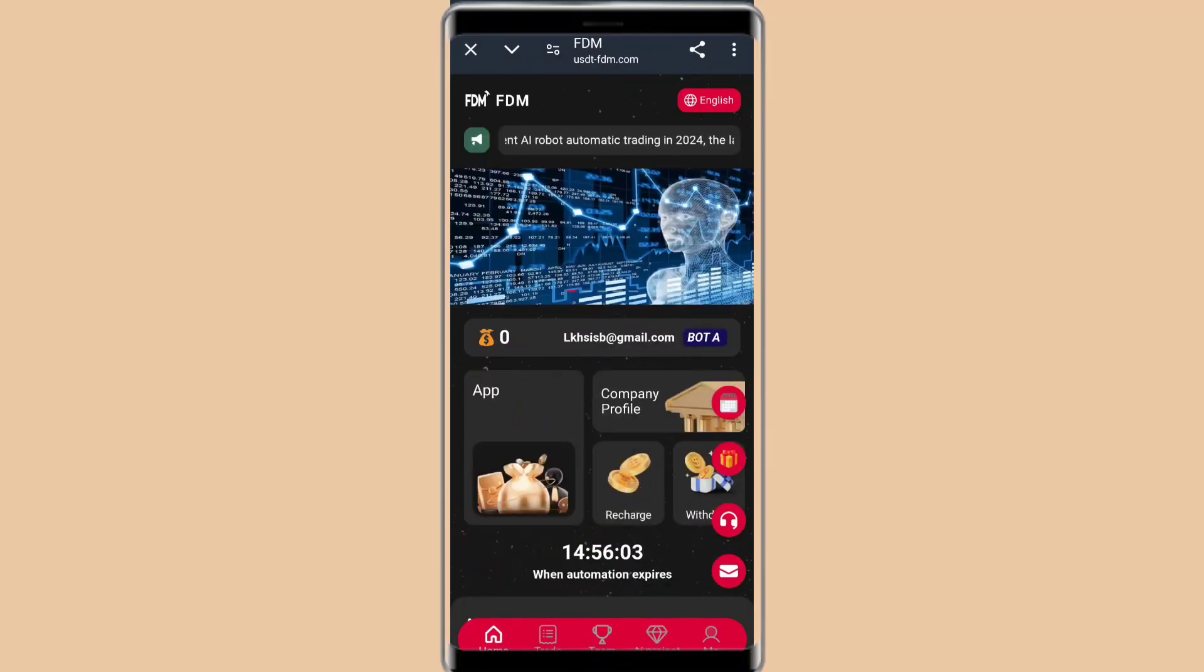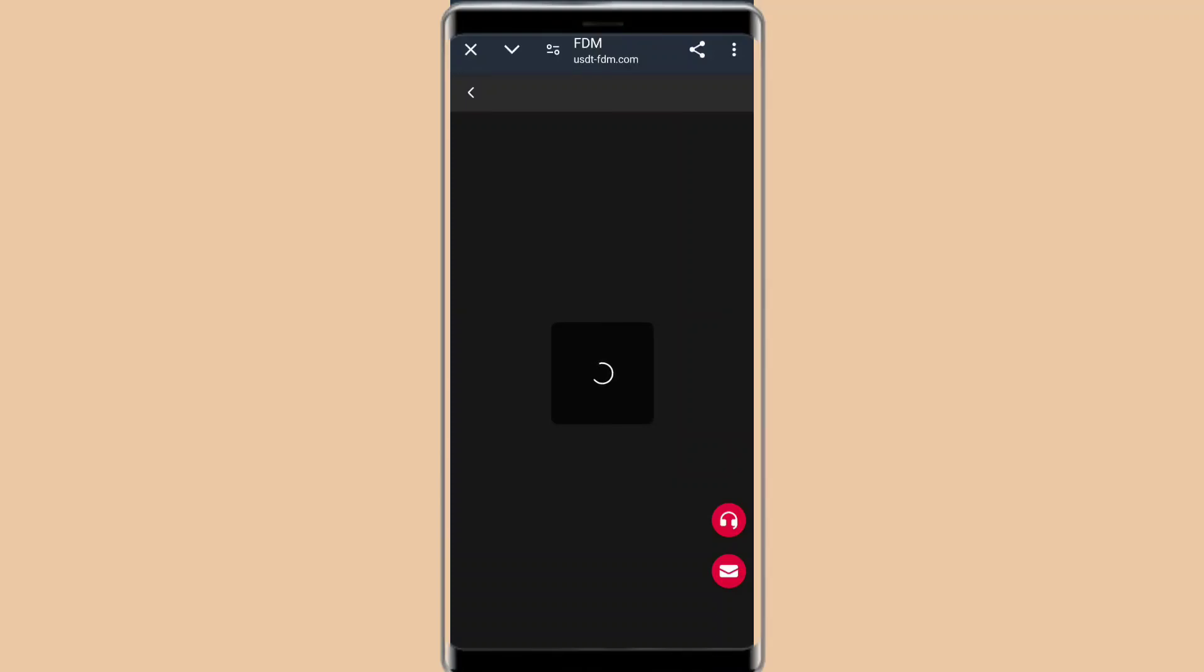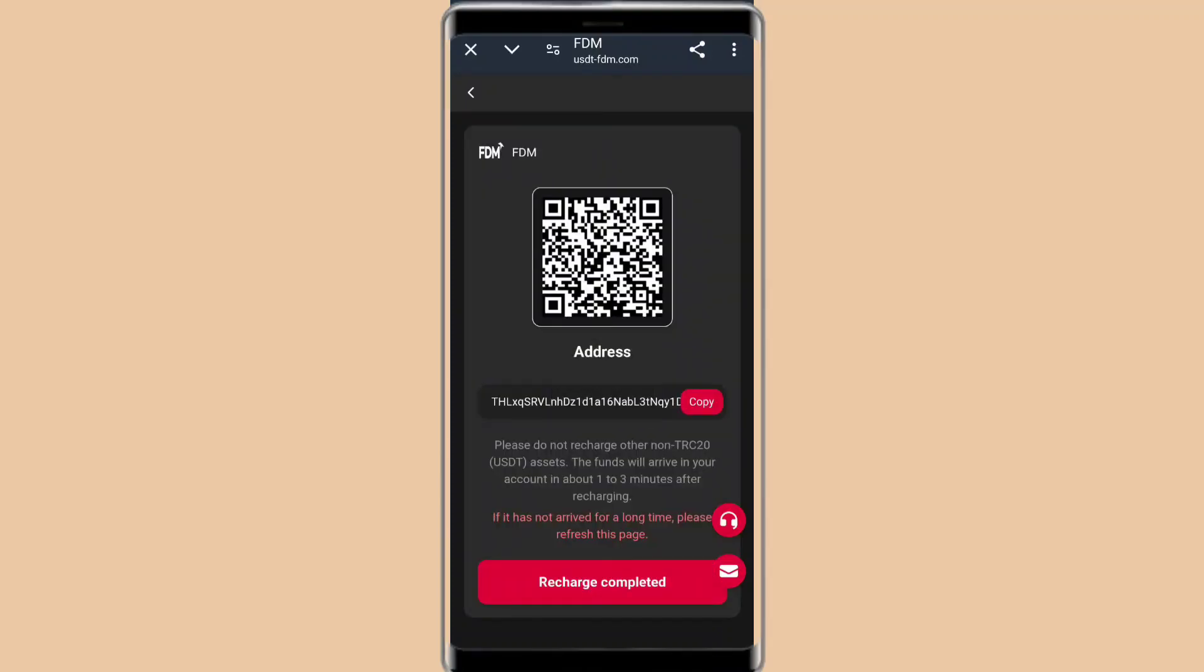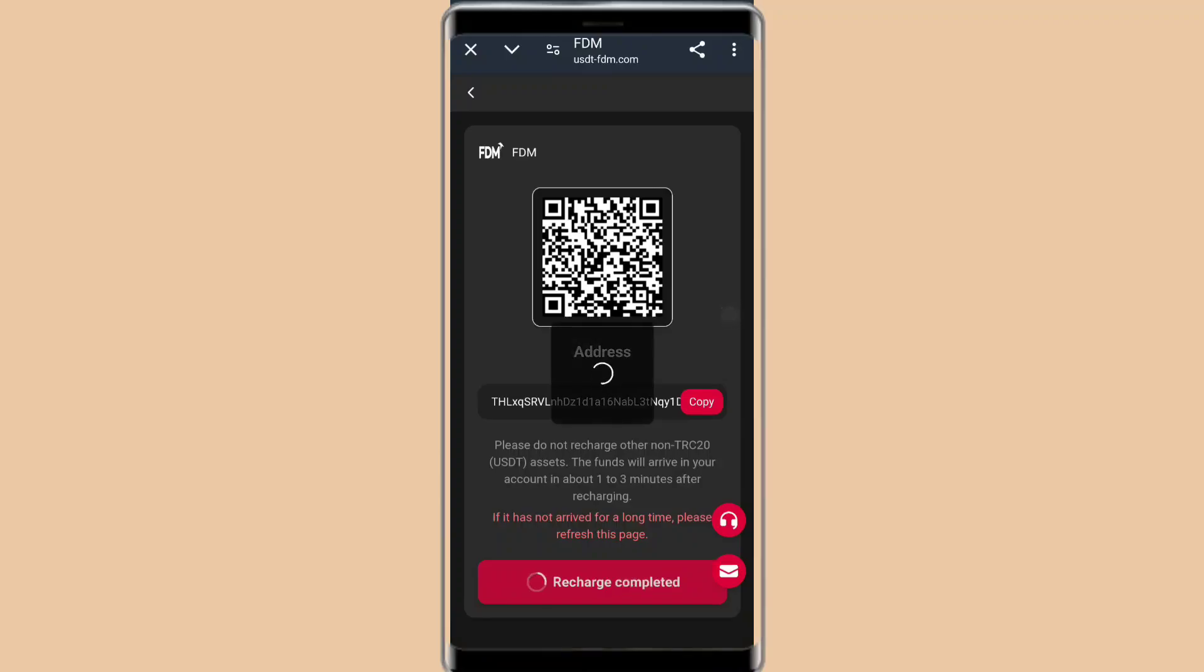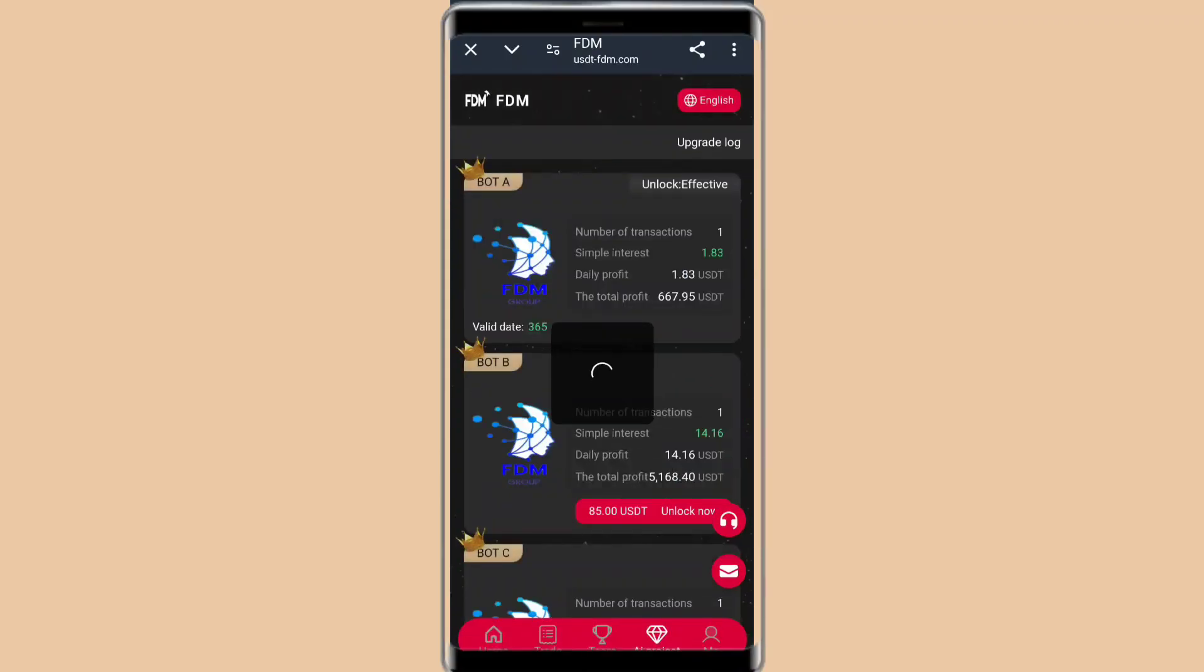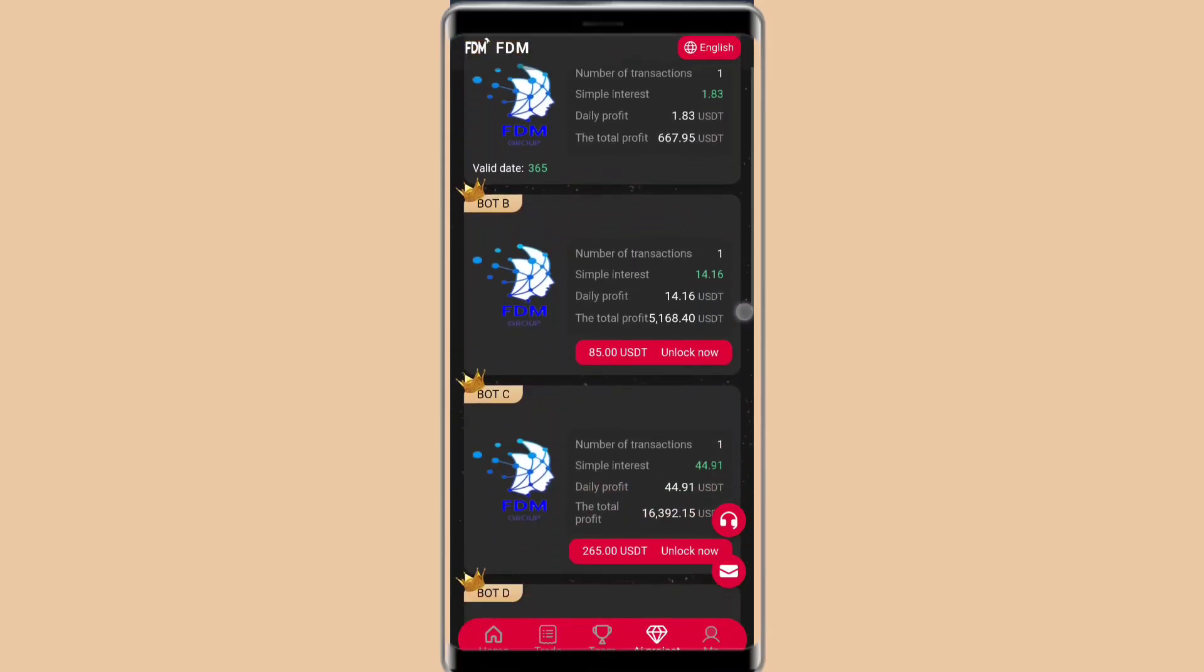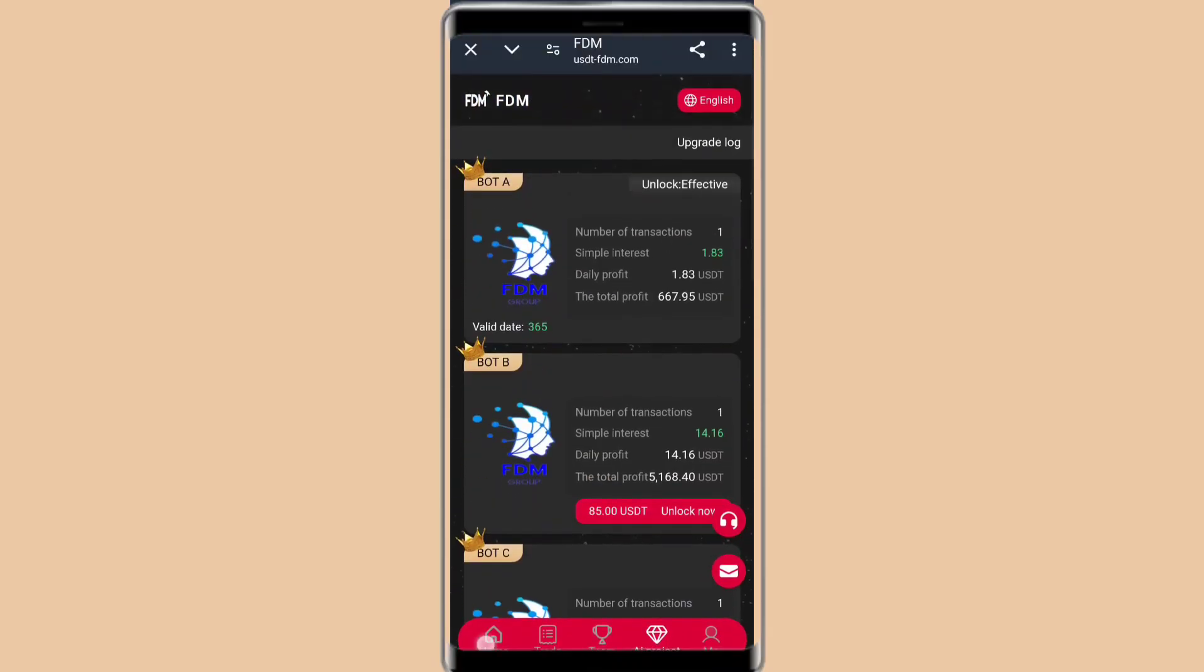Now if you want to get deposit restrictions, you can click the deposit button, copy the address, go to the deposit section, select the address, complete the deposit, and then click on recharge is completed. When you complete your deposit, you can see VIP 1 unlock successfully.